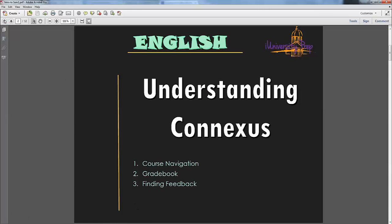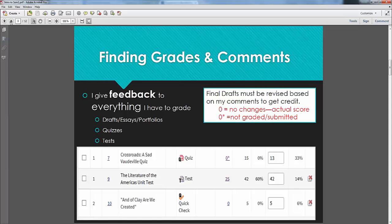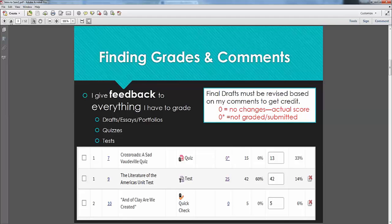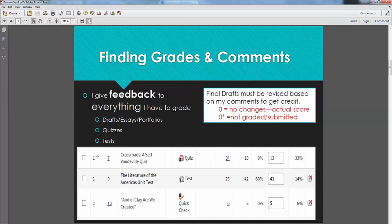So the other thing that we need to look at is your grade book. To get to your grade book, you're going to go to the little A-plus icon in Connexus. That's going to bring up your courses, so you pick this course.